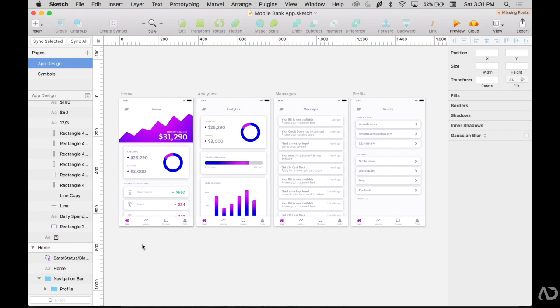For this application, the bottom navigation has several states including a home state, analytics, messages, and then a profile view.